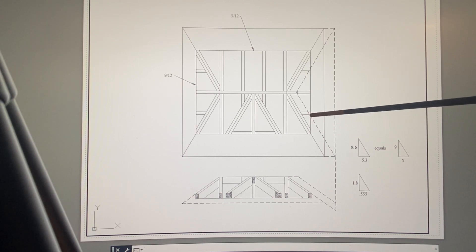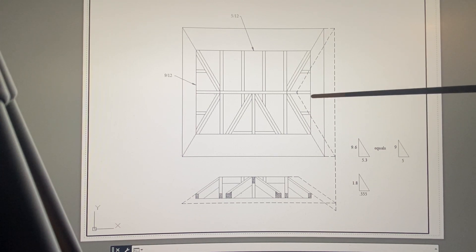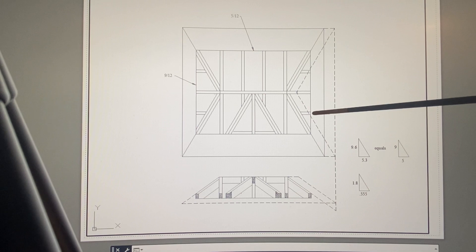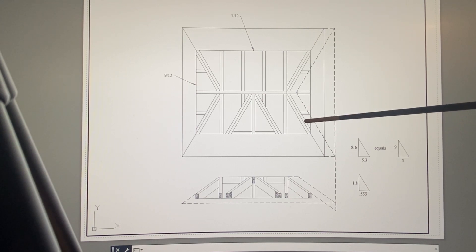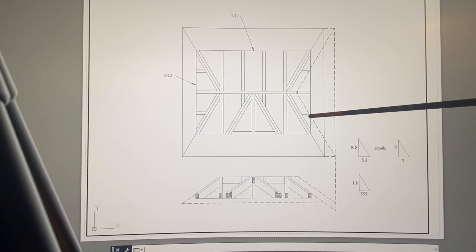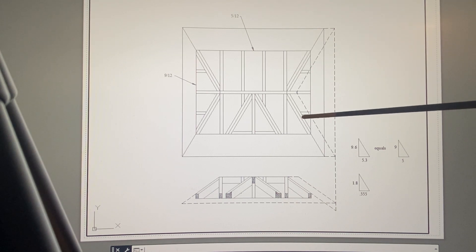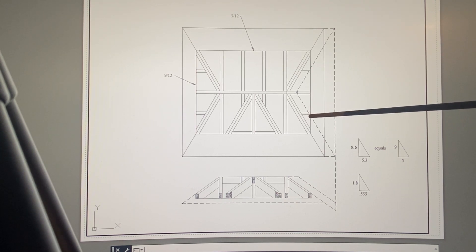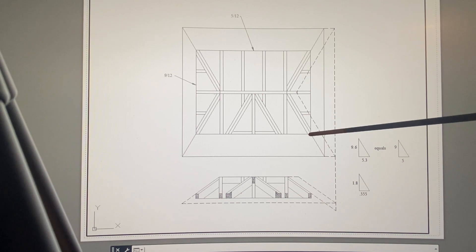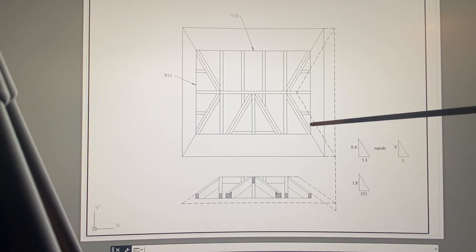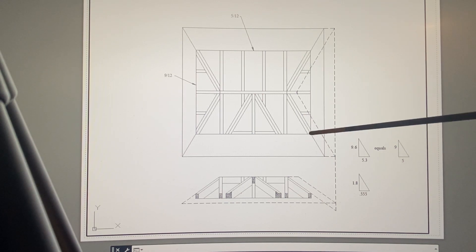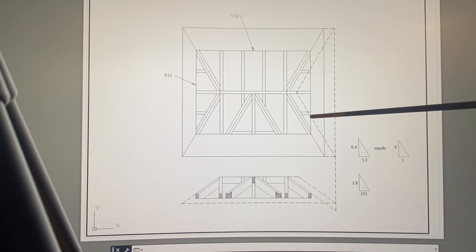You got to think in terms of the thickness of the hip. These are three-bys in this instance, but whatever they are, you got to think in terms of the centerline. When I said the difference, I mean the difference from centerline to centerline times the rise ratio of a 5/12, which is 0.416.